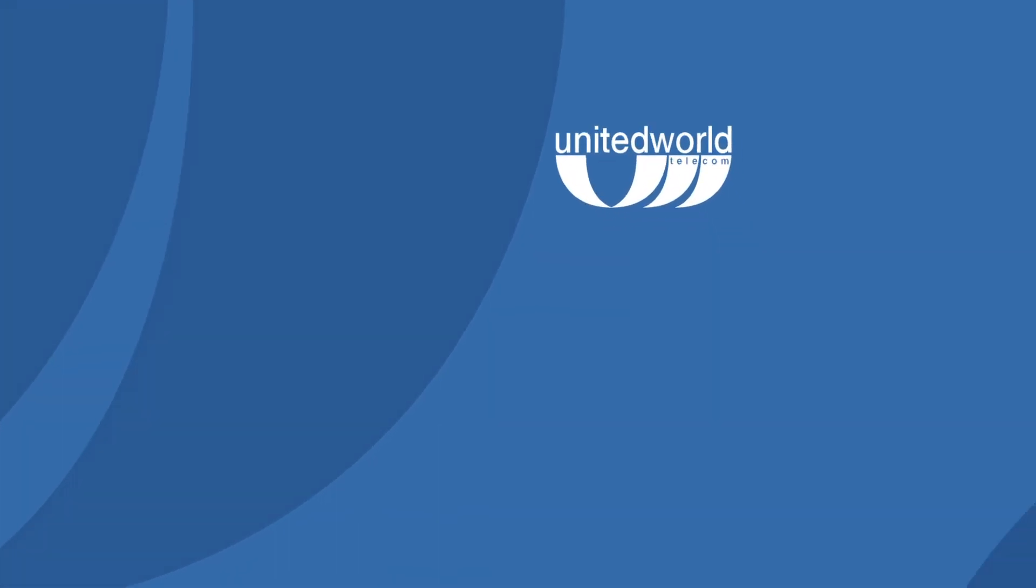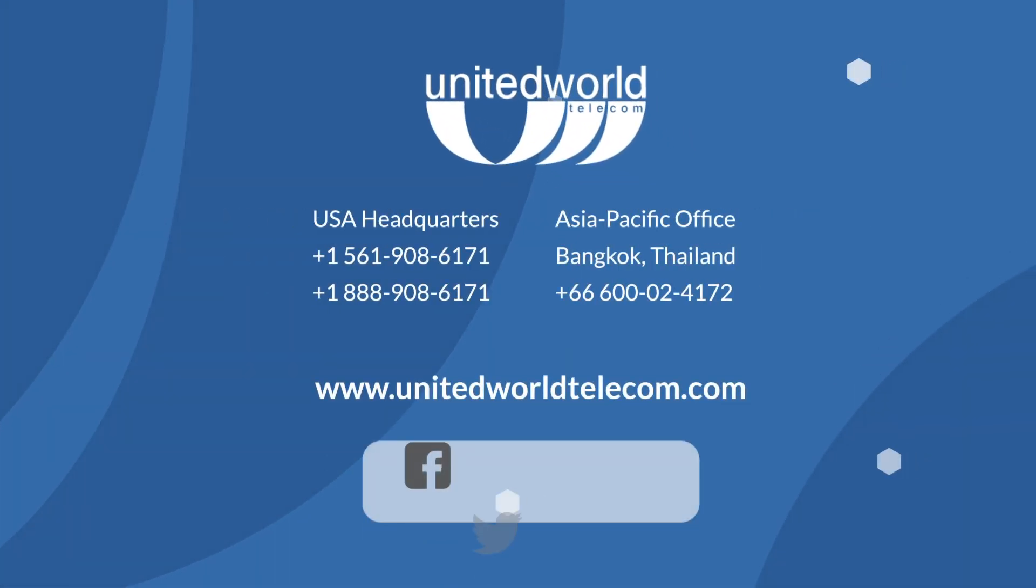If you have any questions or need assistance, please contact one of our experts at unitedworldtelecom.com. Thank you.